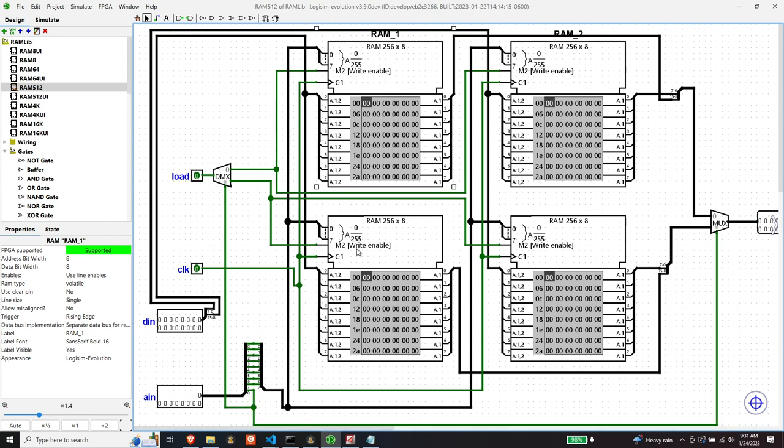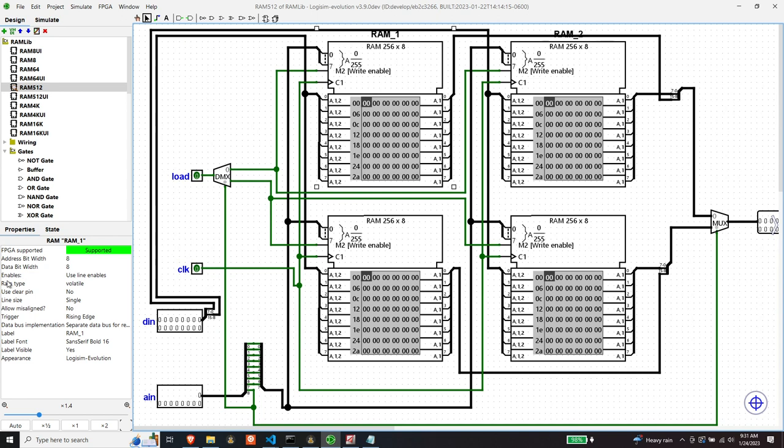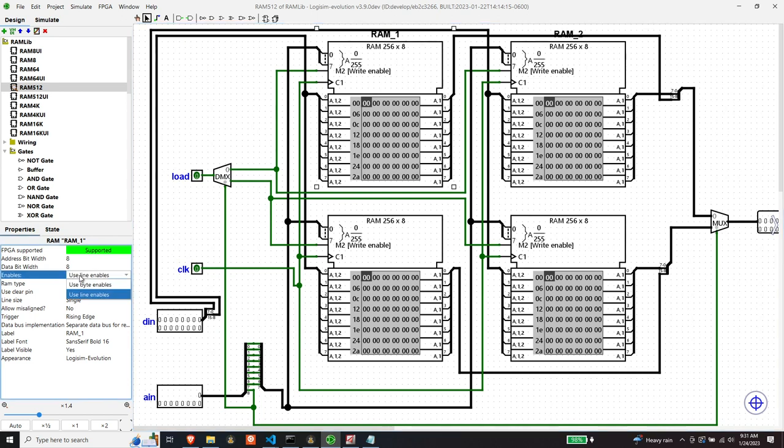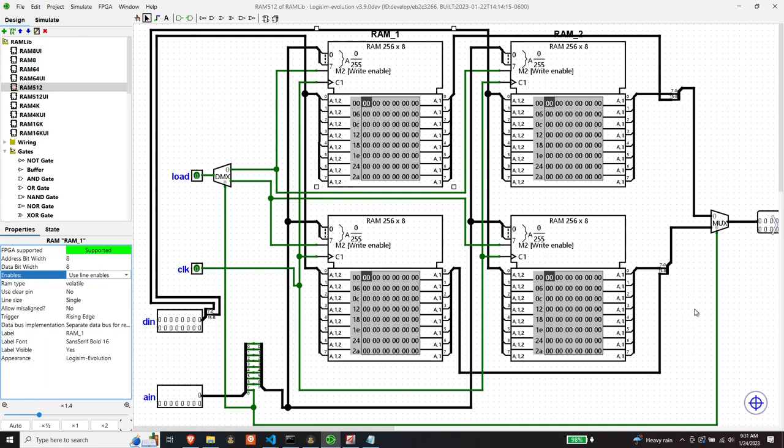Write enable is basically the same as load. There was an output enable. By default, when you drop these modules on here, the enables property is set to use byte enables. But I just decided it was easier to use line enables. Output basically just comes out all the time because I'm muxing the output anyway. So, that just made it more straightforward.